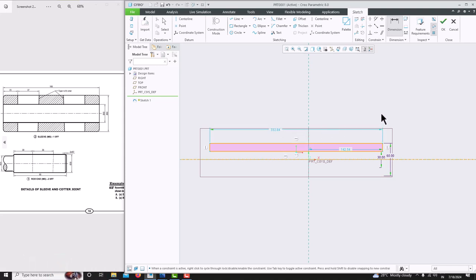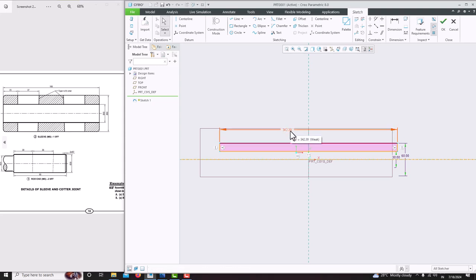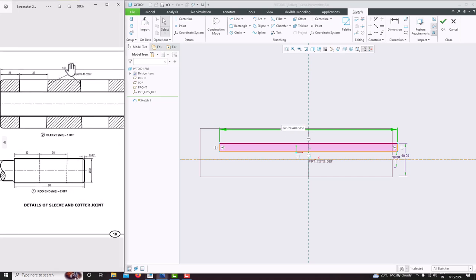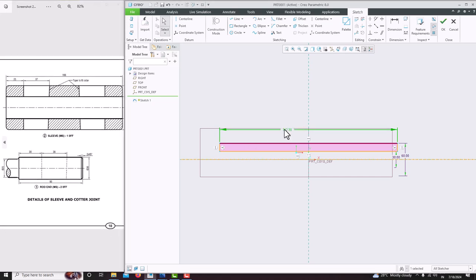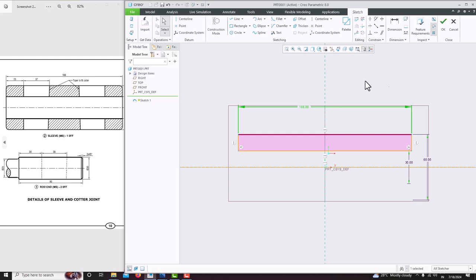Before that, make this object symmetric — select the symmetric constraint. Select this point, this point, and this axis — now it is made symmetric. Then press the roller to confirm. Then double click to modify this dimension, which is 166. Just double click here, type 166 and enter. Now go for fit screen — this is our object. Just say ok.